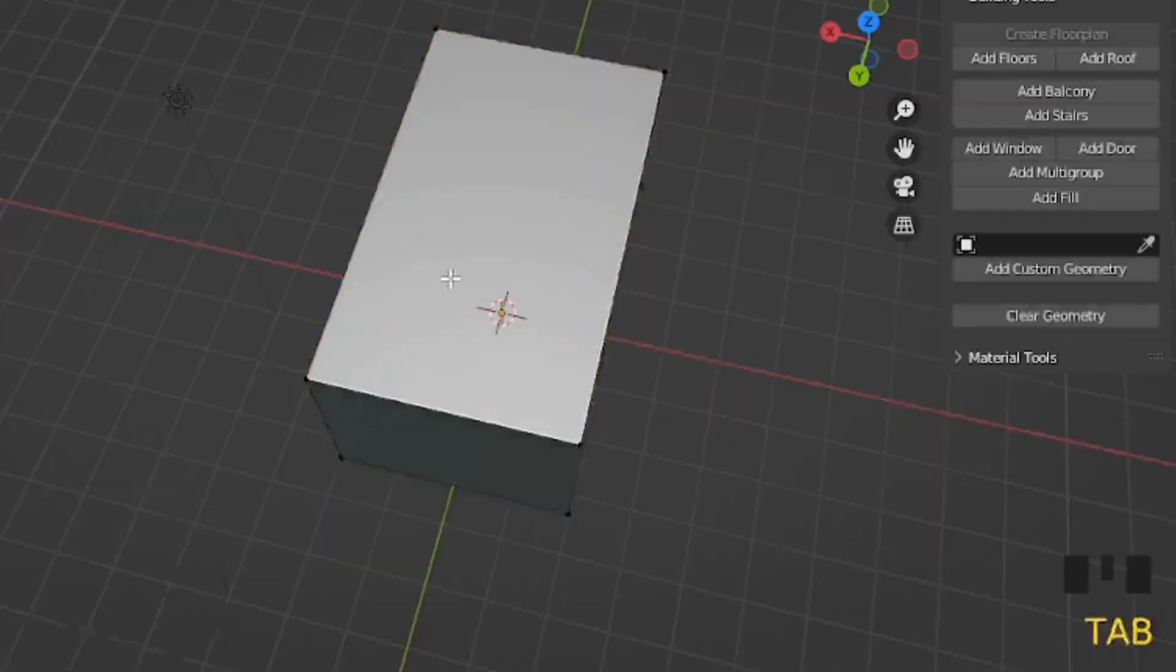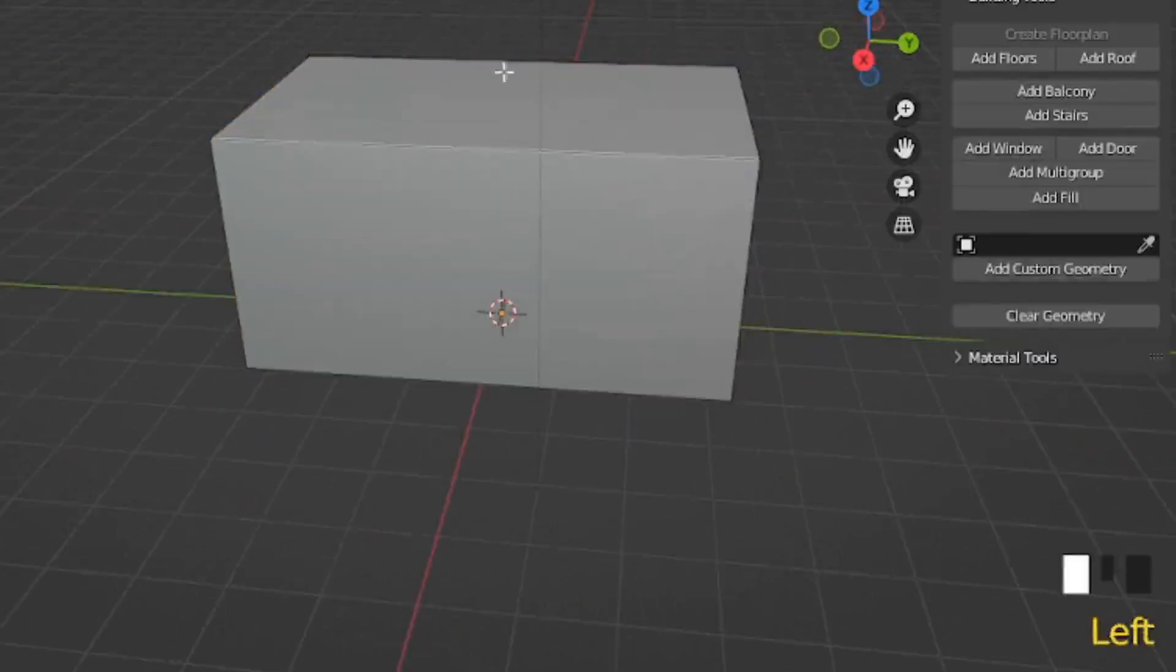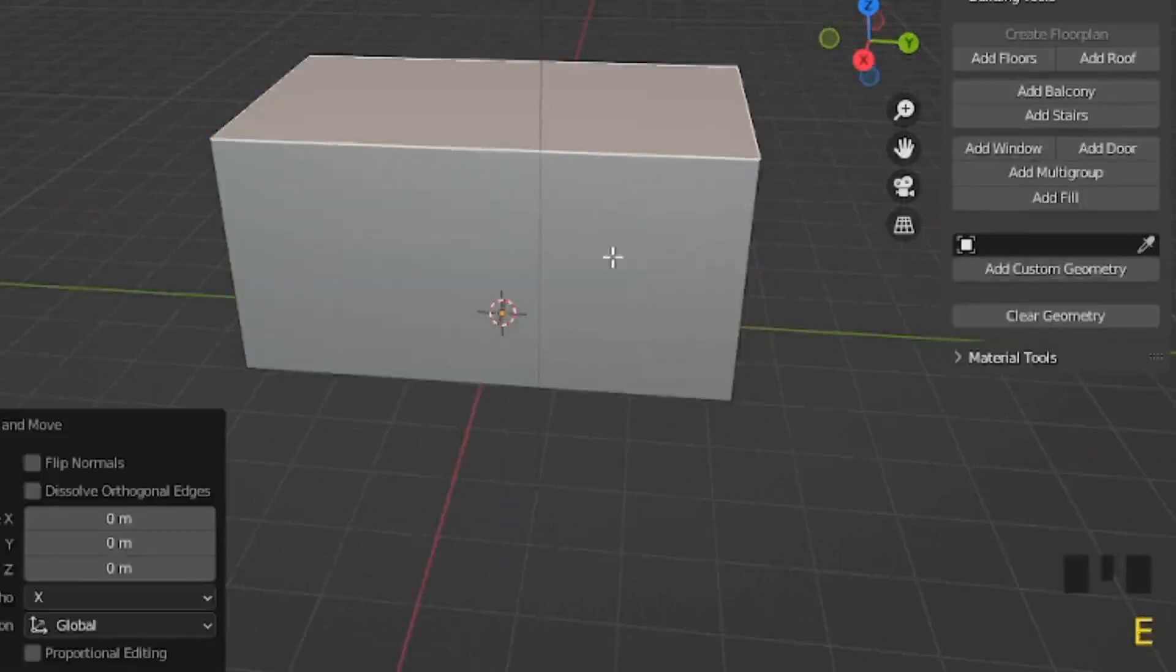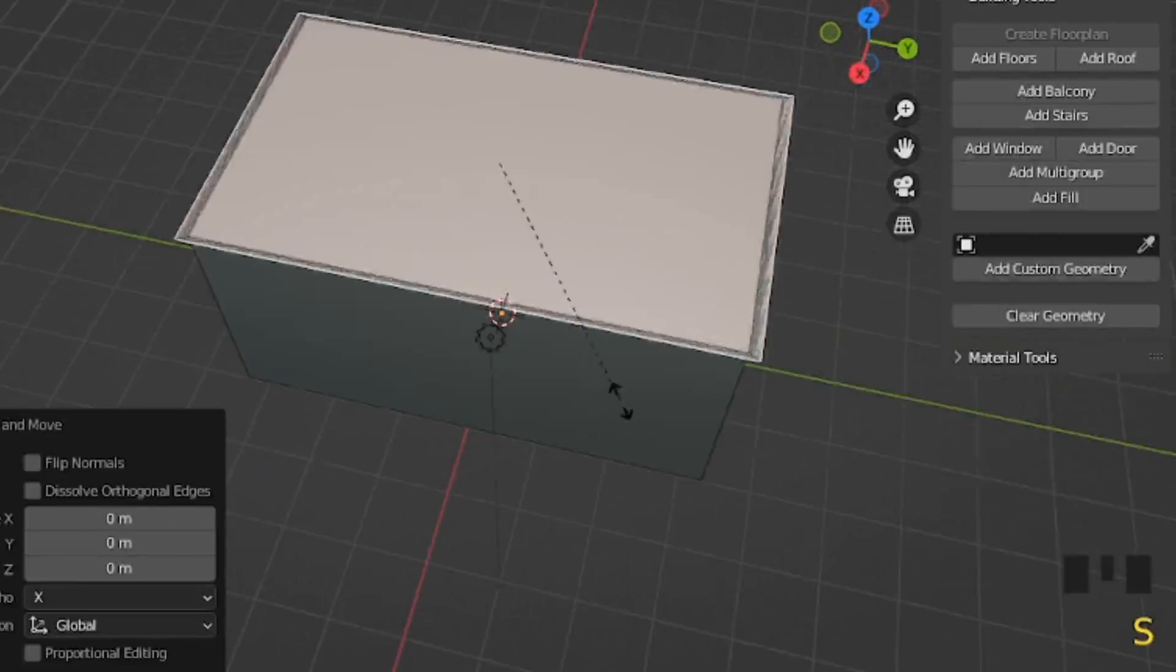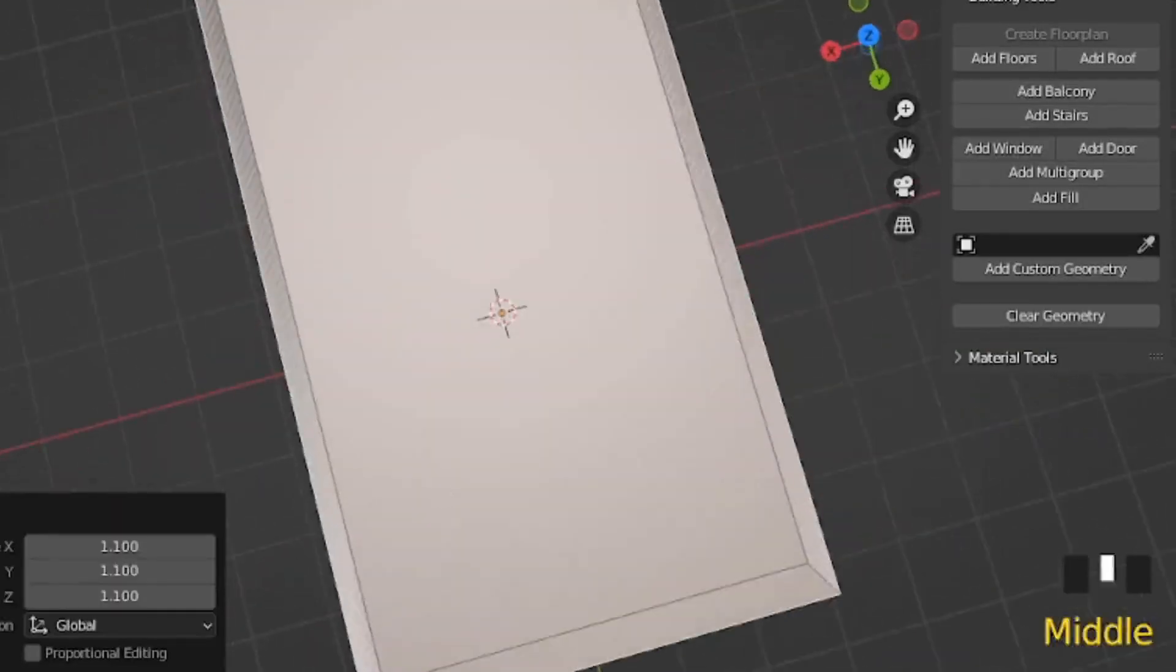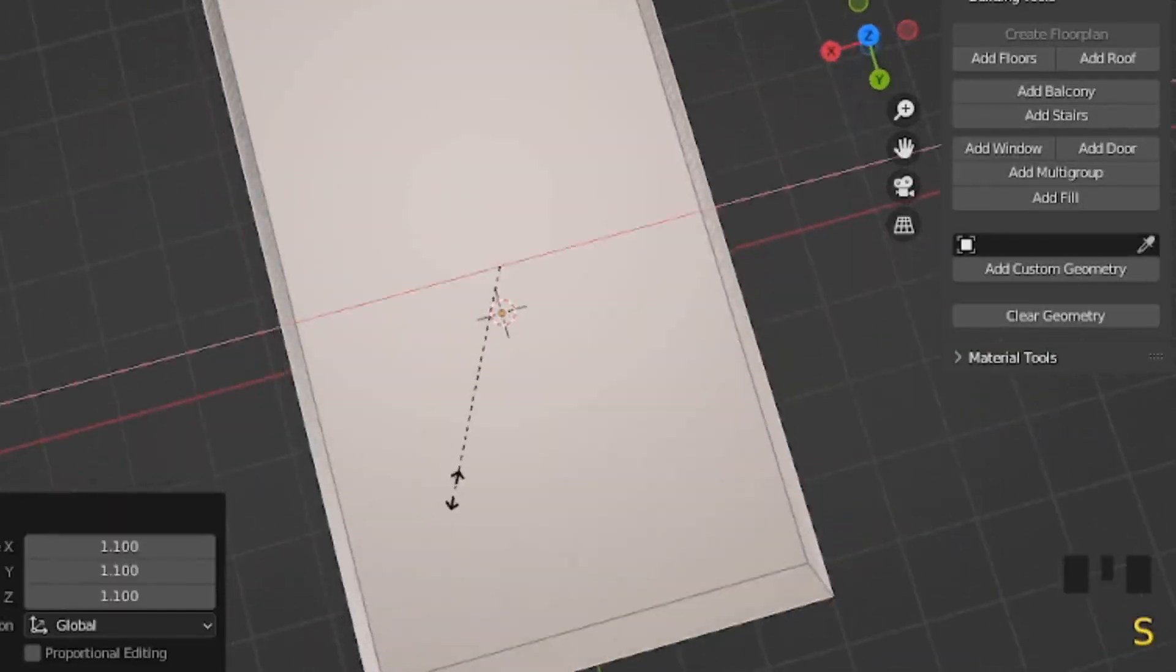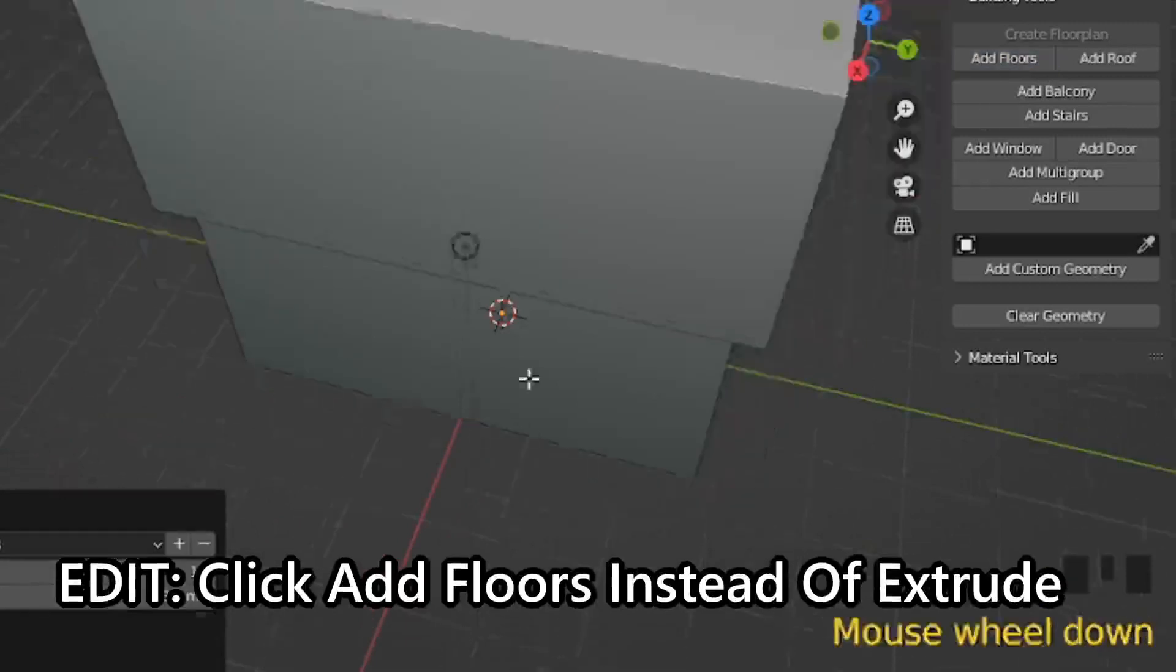But instead of adding floors again, what we're going to do is press the top face, press E, then we are going to press S to scale outwards. Then once you have it a good width, you want to press E to extrude upwards.